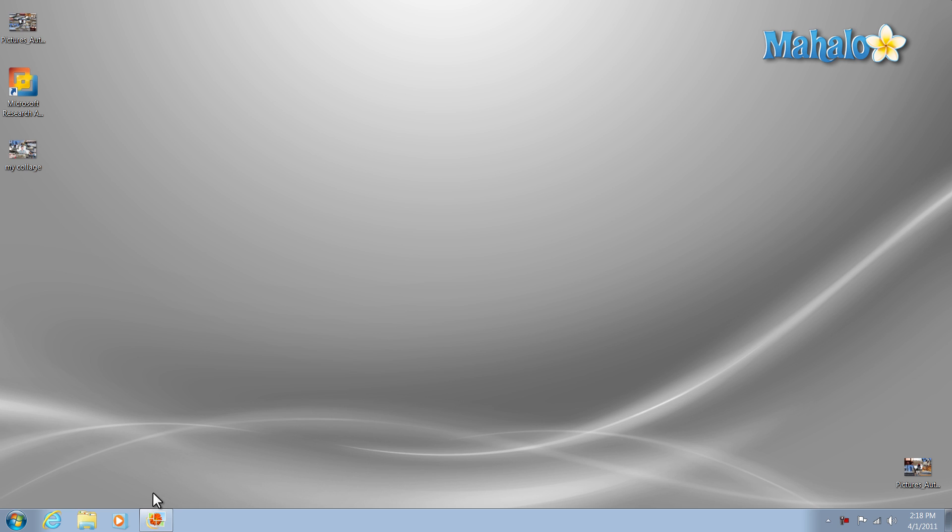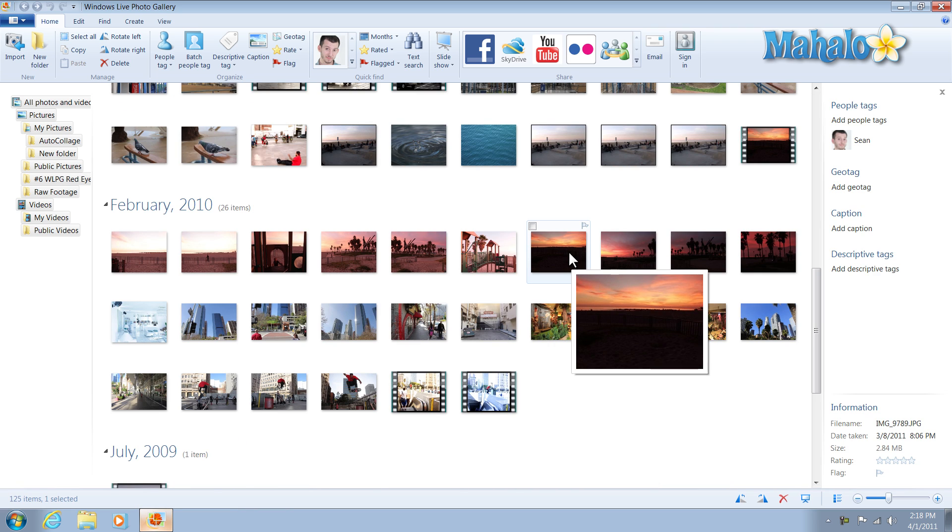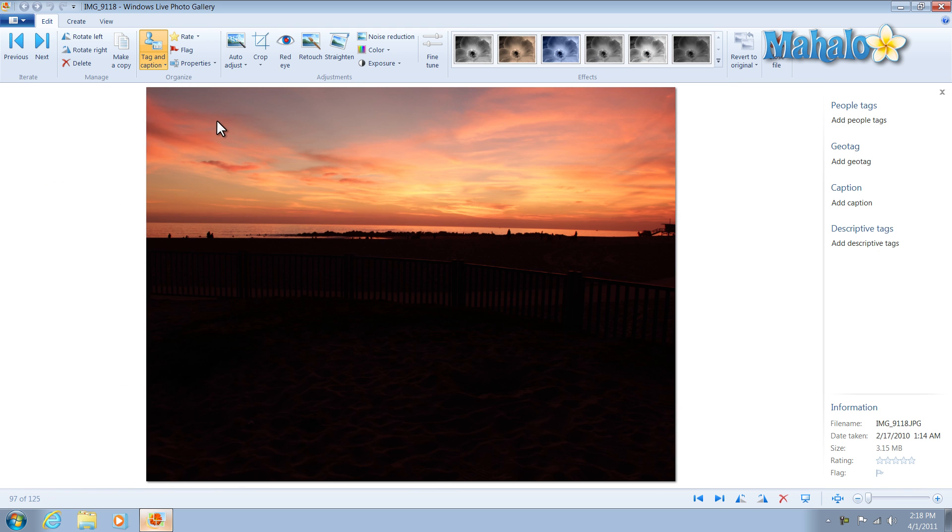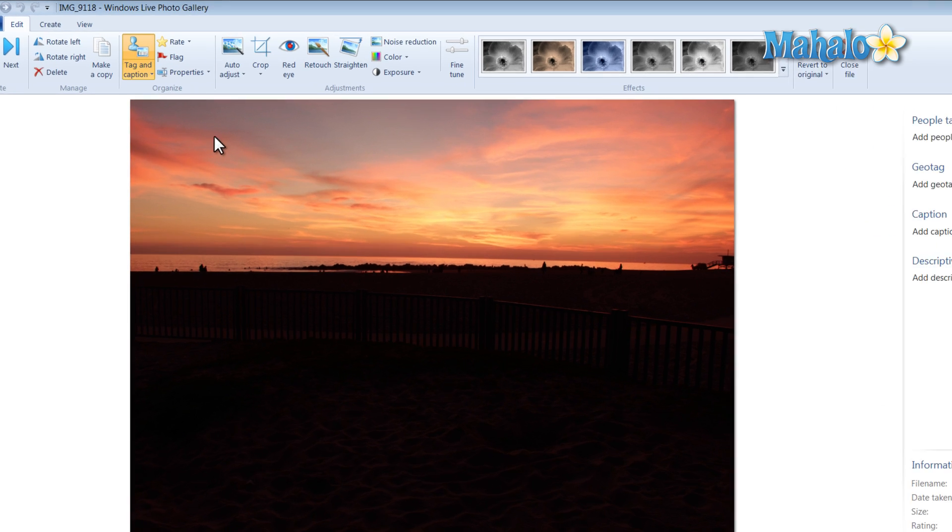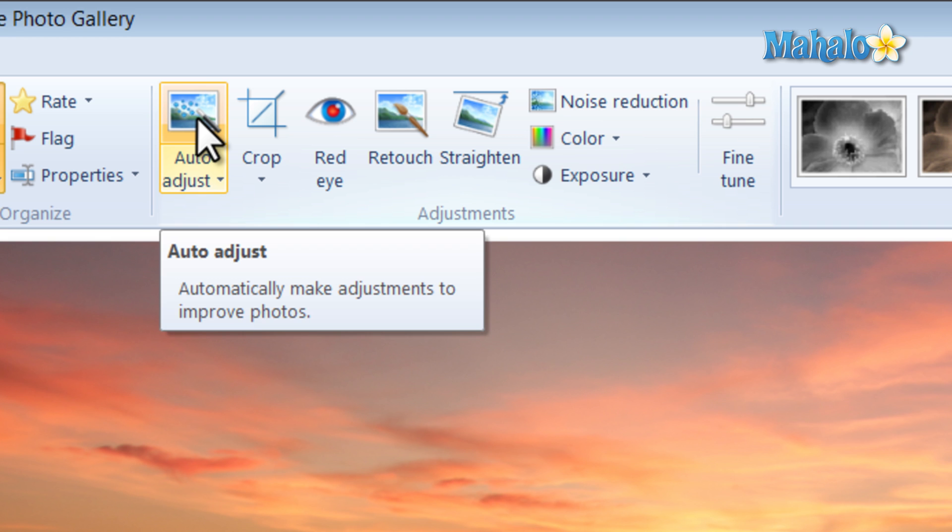Just simply open Windows Live Photo Gallery, then click on a photo you'd like to adjust. To auto adjust this photo right here, I just simply click on the auto adjust button here at the top.